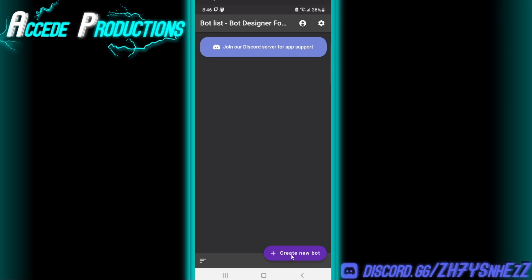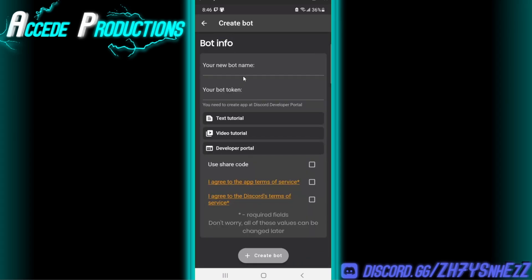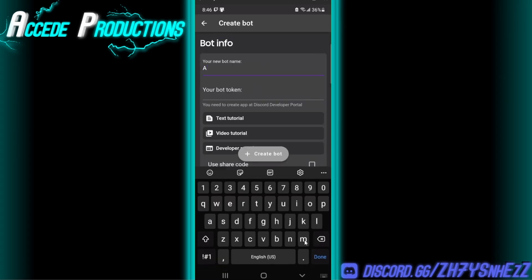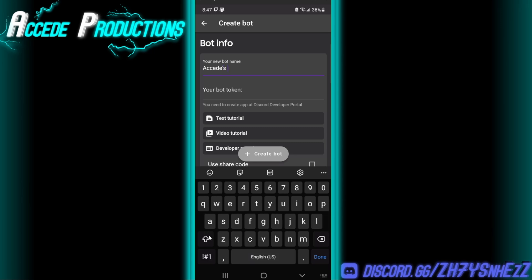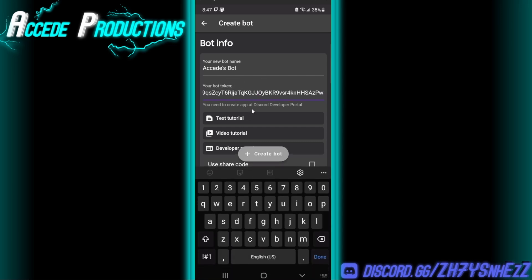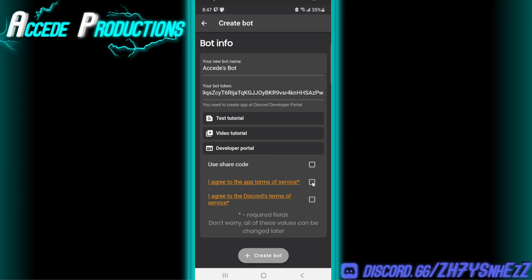Go to the bottom right corner where it says Create New Bot. Choose your name — I'll just call it 'Exceeds Bot' — and then put your bot token in here, which you copied earlier. Paste it in, and then go to the bottom, agree to these two fields, and click Create Bot. It'll set it up for you.